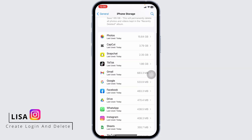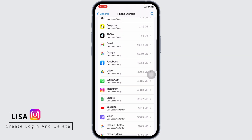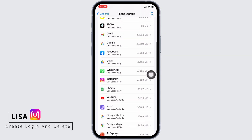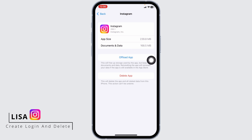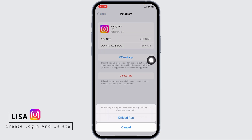Over here you will find all the apps that are installed on your device. Head towards the app Instagram and open it. Now over here you will find the option Offload App — tap on it. This will free up storage used by the app but keep its documents and data.